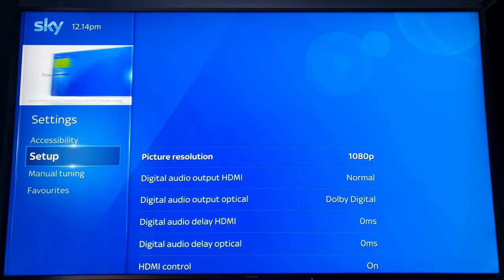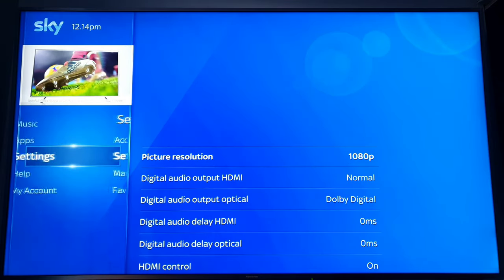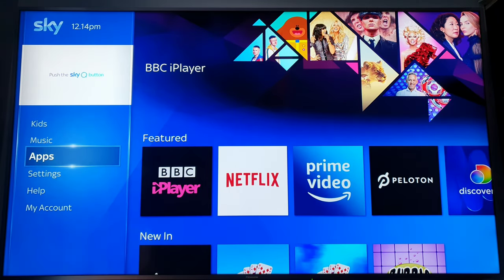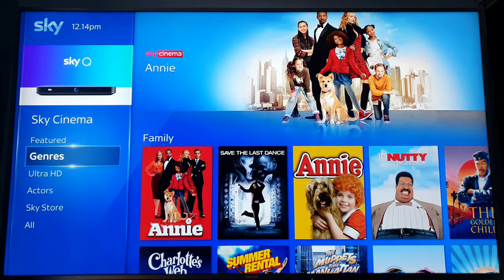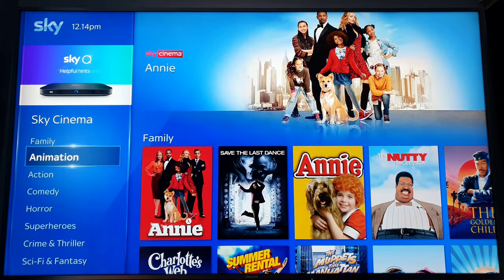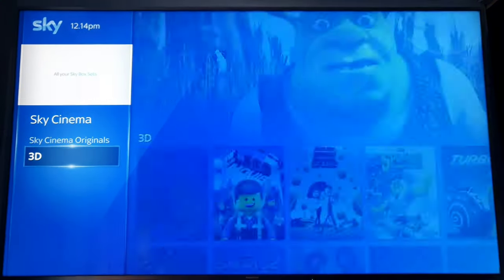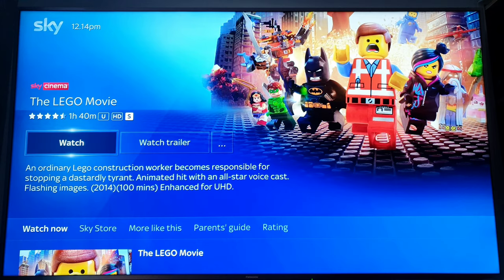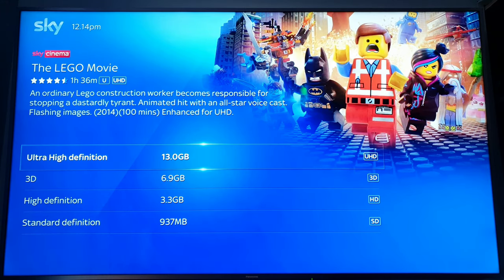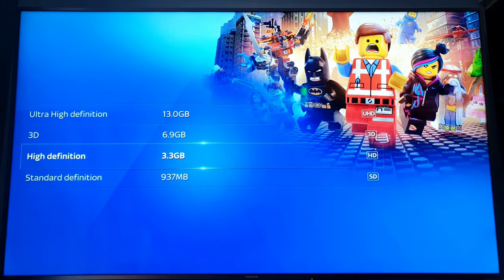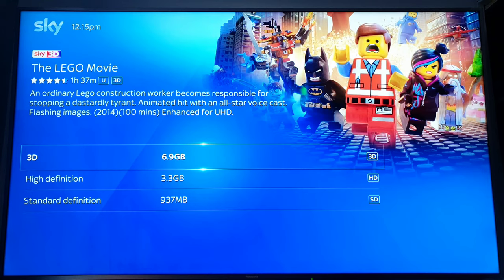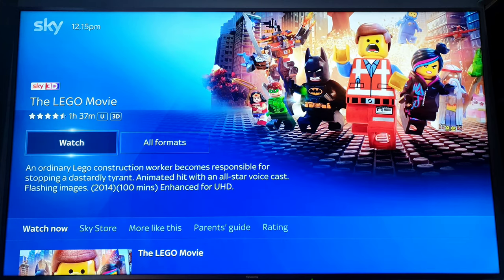Then go back to your library, Cinema, and then go back to Genre, 3D again. Let's download a new one. All formats: we've got UHD, 3D, HD, and standard. We want to go for the 3D — you can see there is more information in there as it's twice the size of the high definition version. So let's download that.